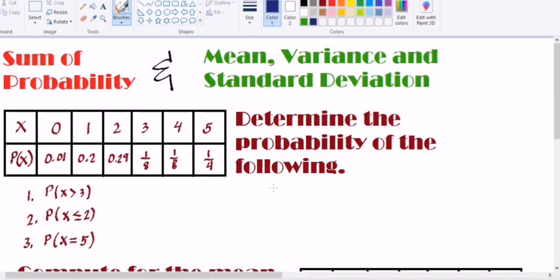Hi everyone, welcome back to my channel. For today's video, I will be discussing the sum of probability and getting the mean, variance, and standard deviation. As you can see, I have a given table with x and P(x) values. We will identify and determine the probability, or the sum of the probability, for the following problems.